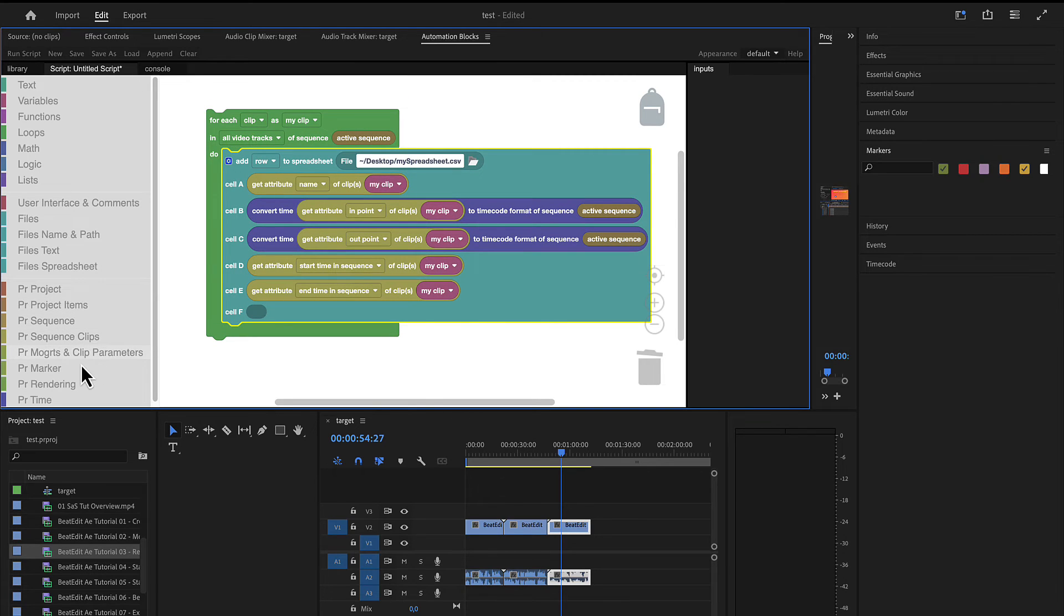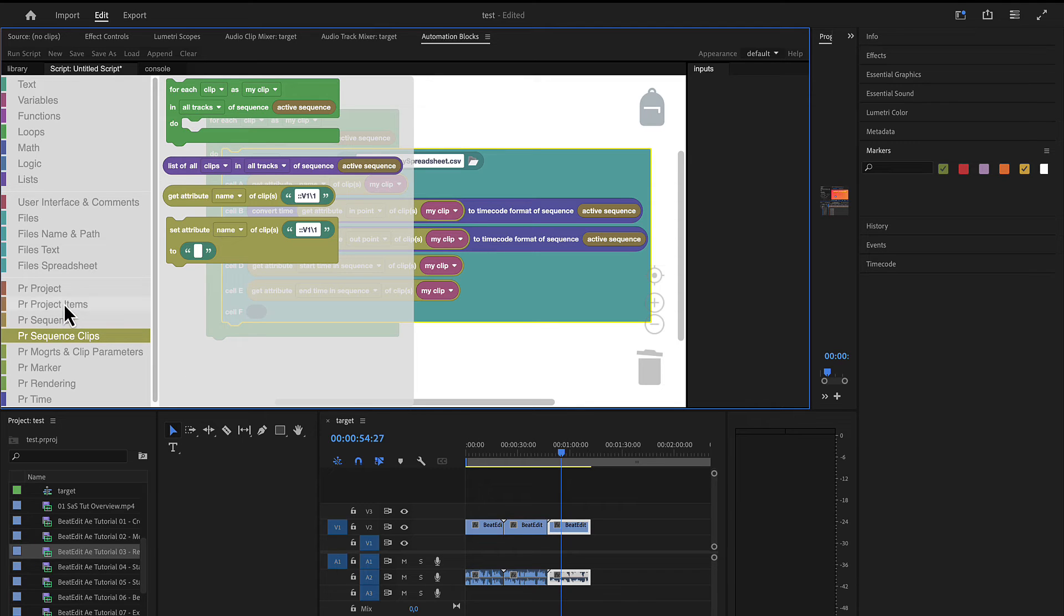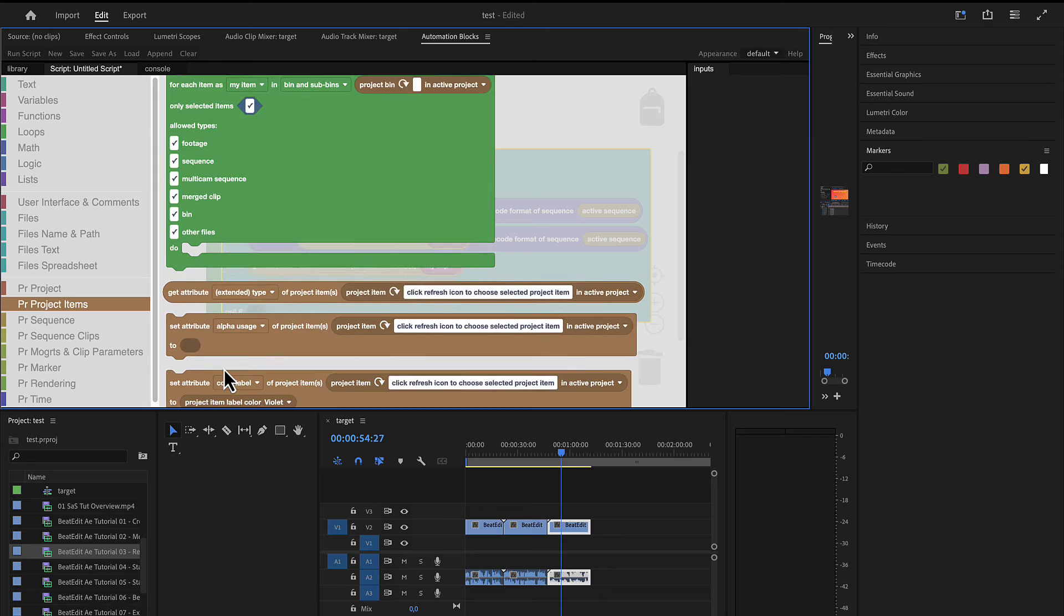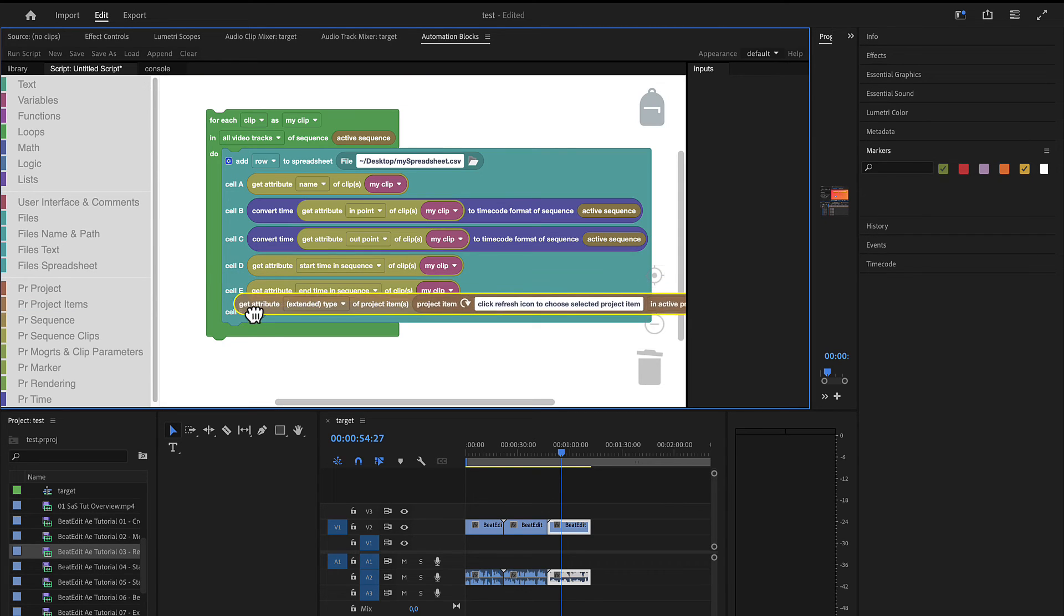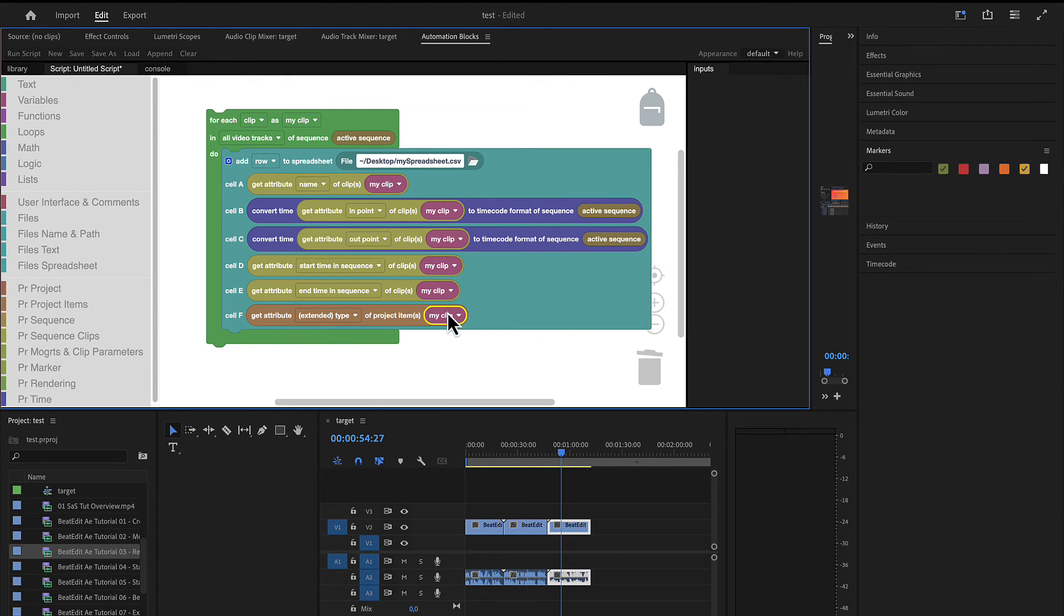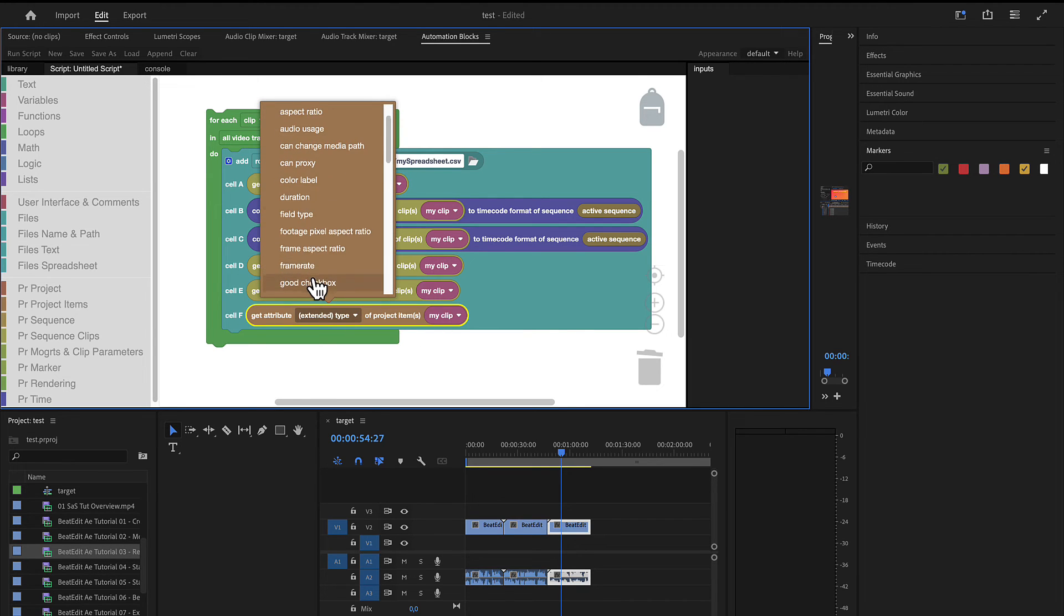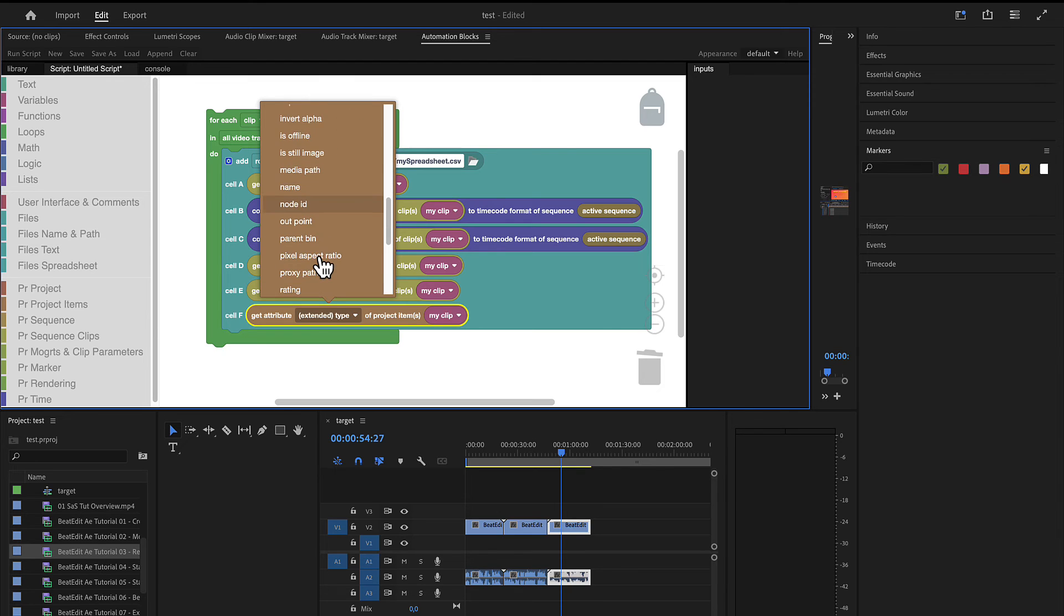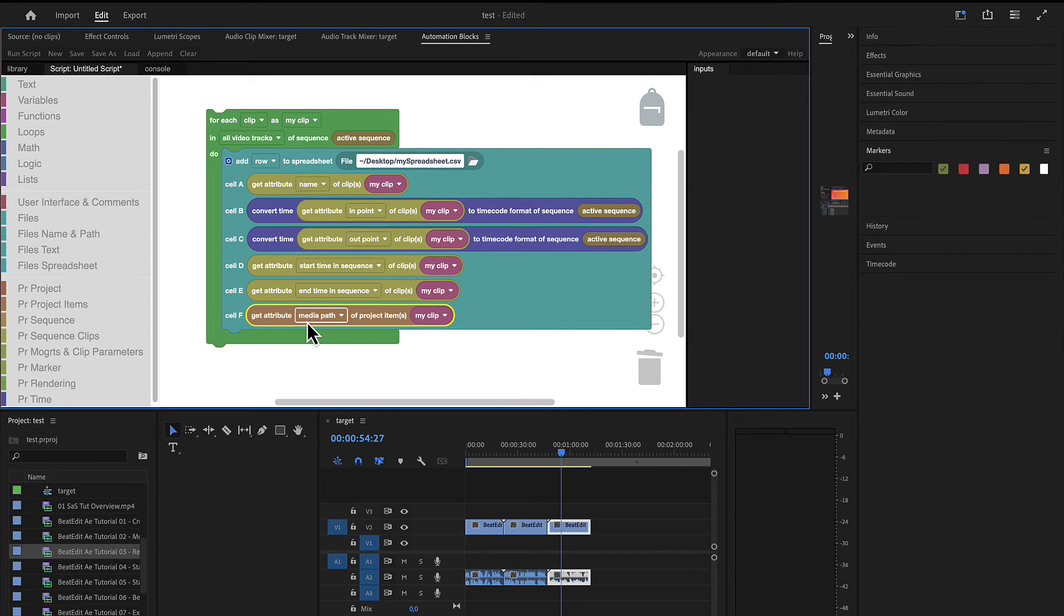So far we used here in PR sequence clips the get attribute of clip, which retrieves attributes of the element here in our timeline or in our sequence. But if we go to PR project items, this is about the items here in our project panel. This also has such a get attribute block, get attribute of project item. And you can also use my clip here. So the clip that we are currently processing as a project item. This means use the project item that belongs to it. And this has tons of other properties here, like which frame rate does it have, has it audio, has it video, which height, which width has it, tons of properties. And for example the media file path is also one of them, which is the actual source file on disk.